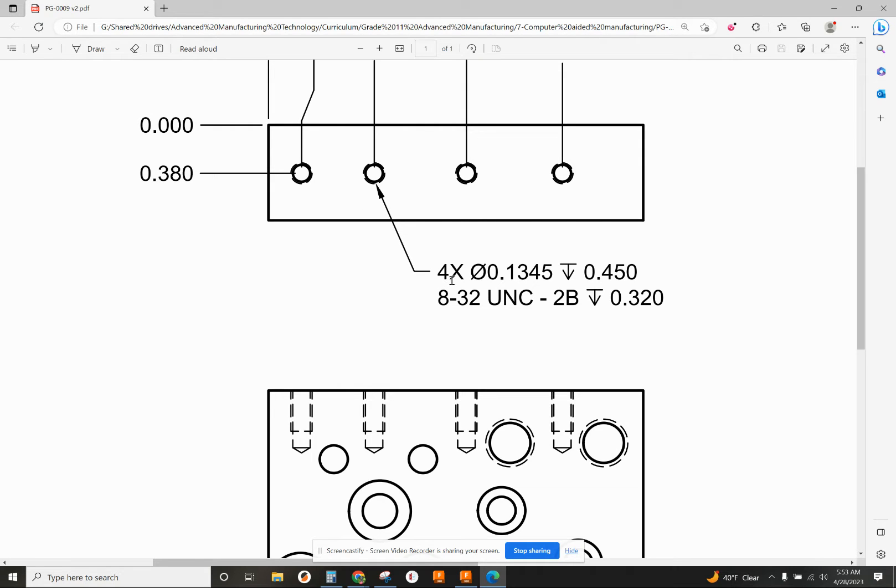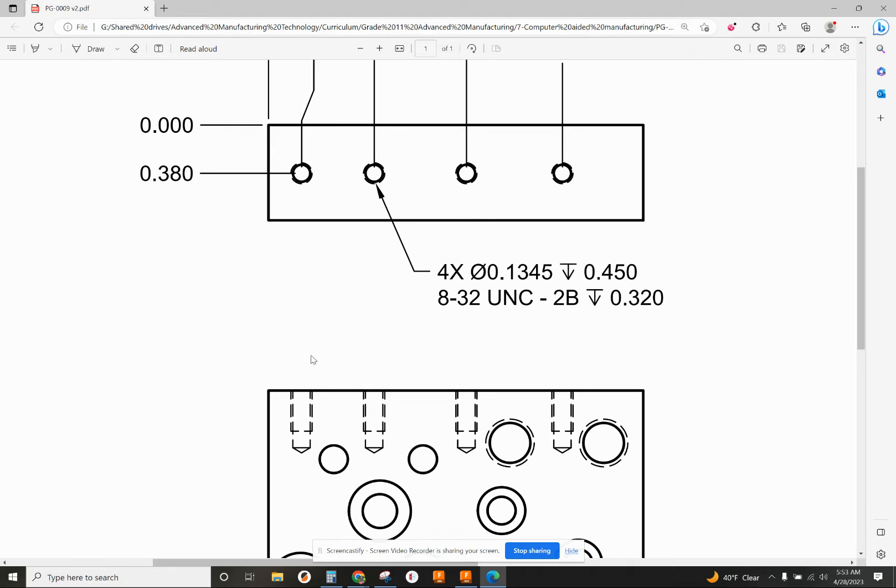We've got four holes, drilling first to a diameter of 0.1345 to a depth of 0.450 inches. That makes room for the tap so we can tap the holes afterwards to 8-32 UNC-2B to a depth of 0.320 inches.